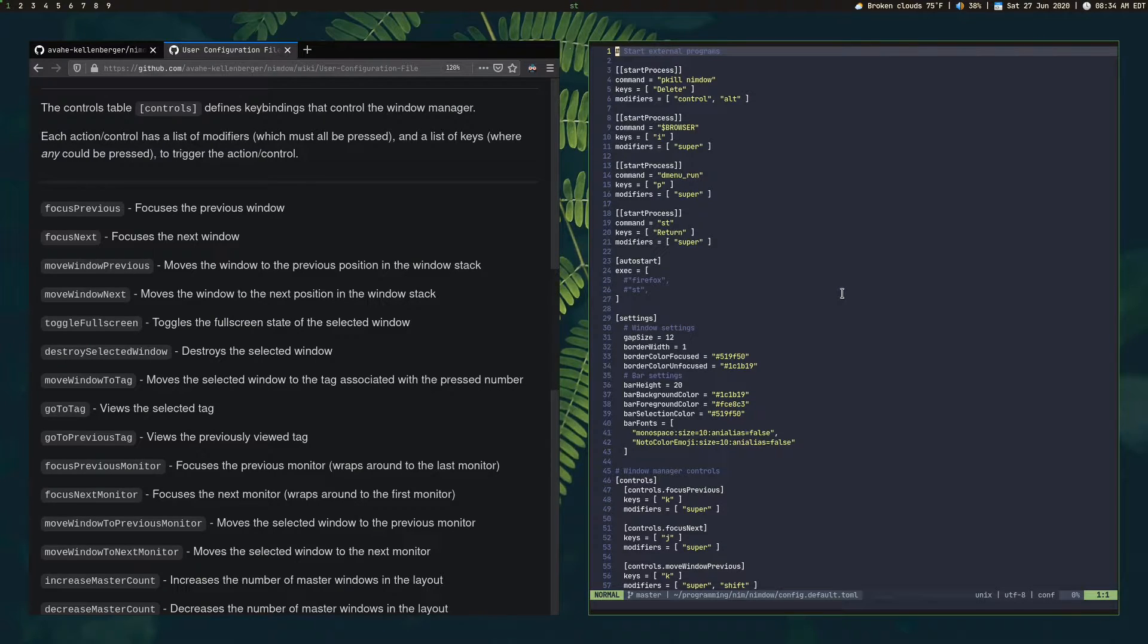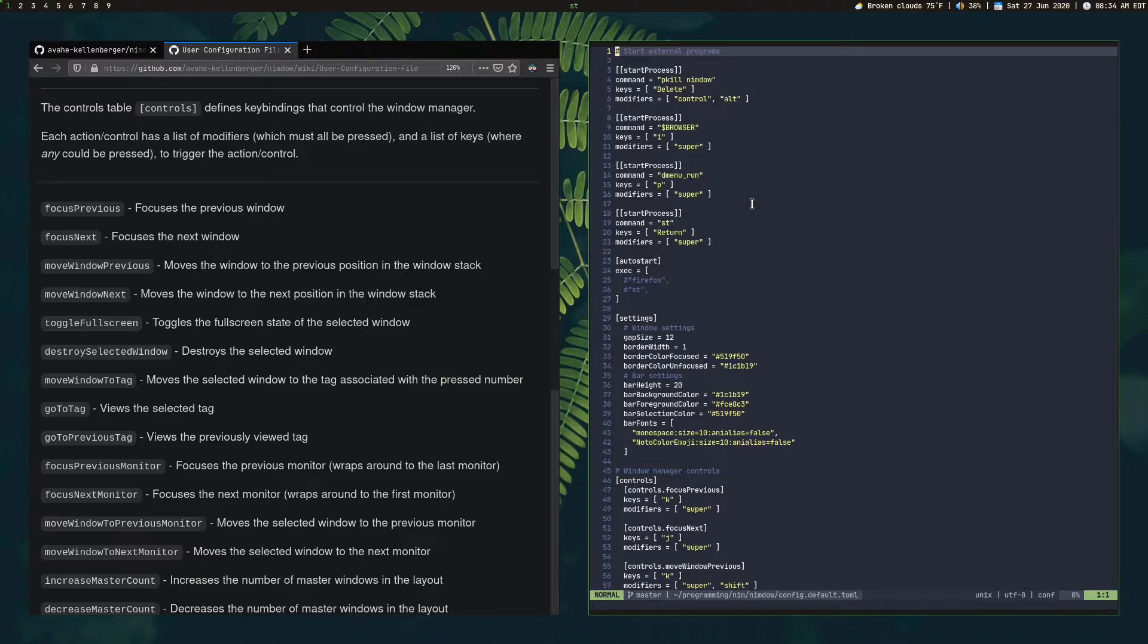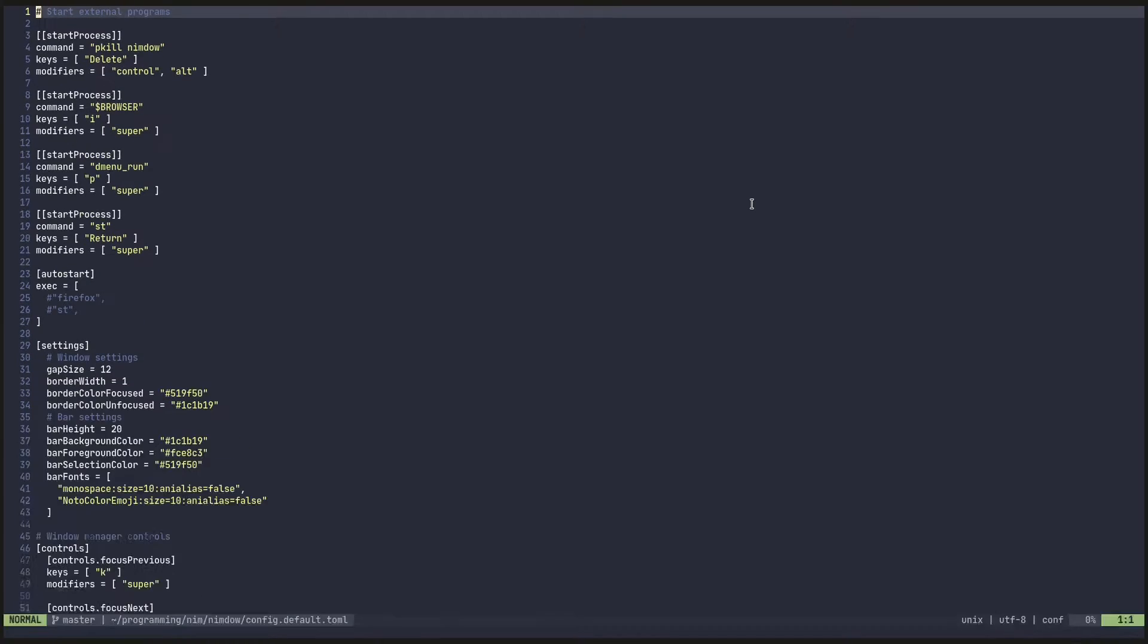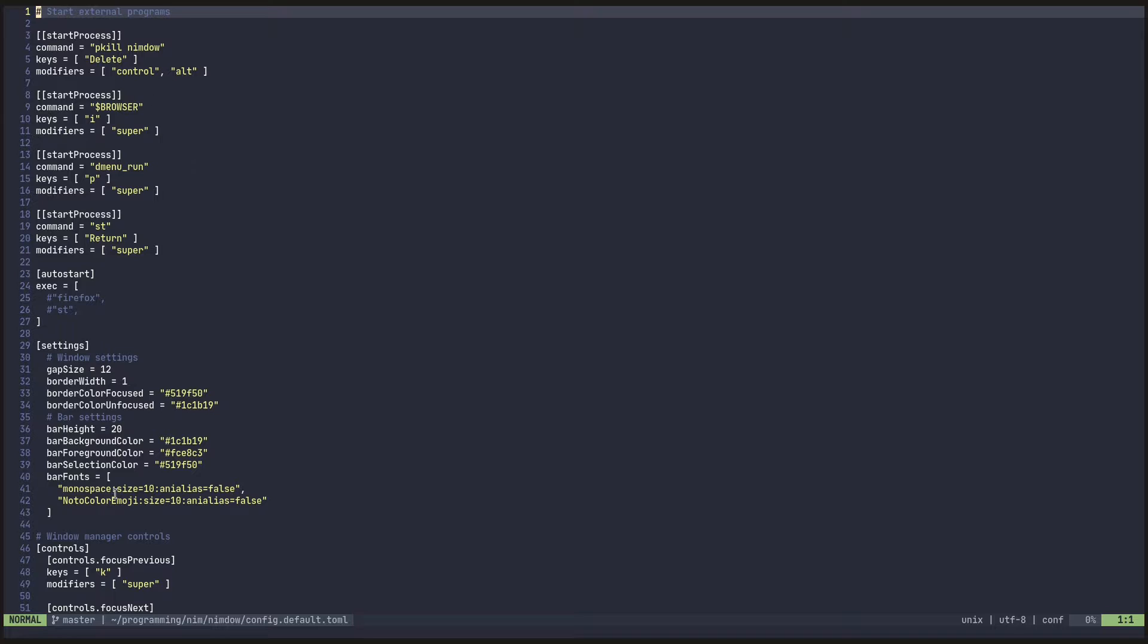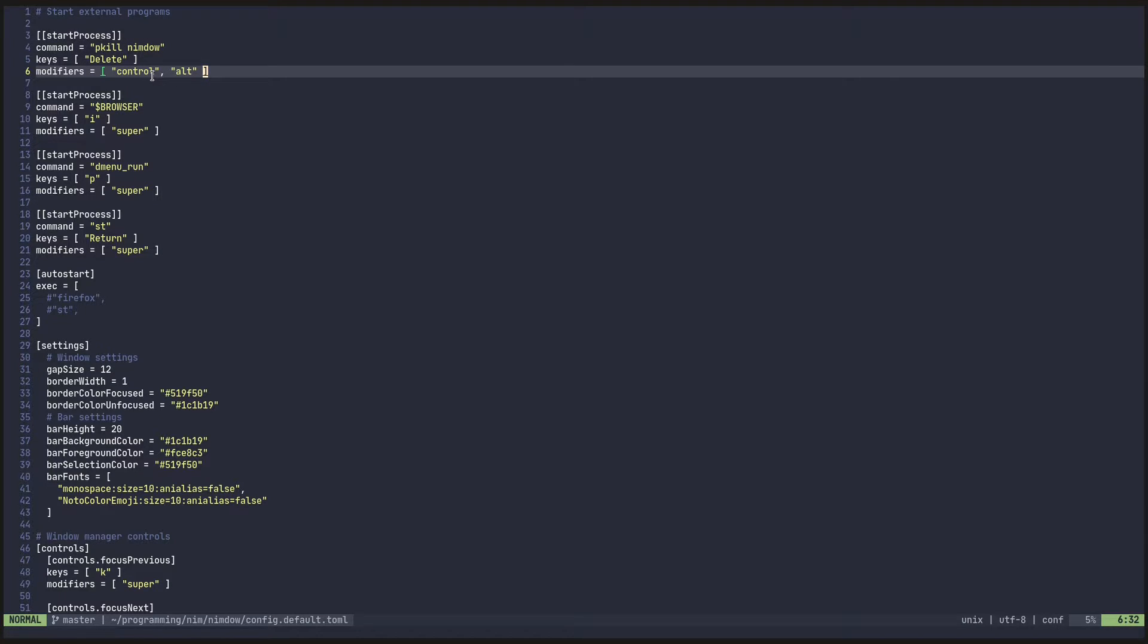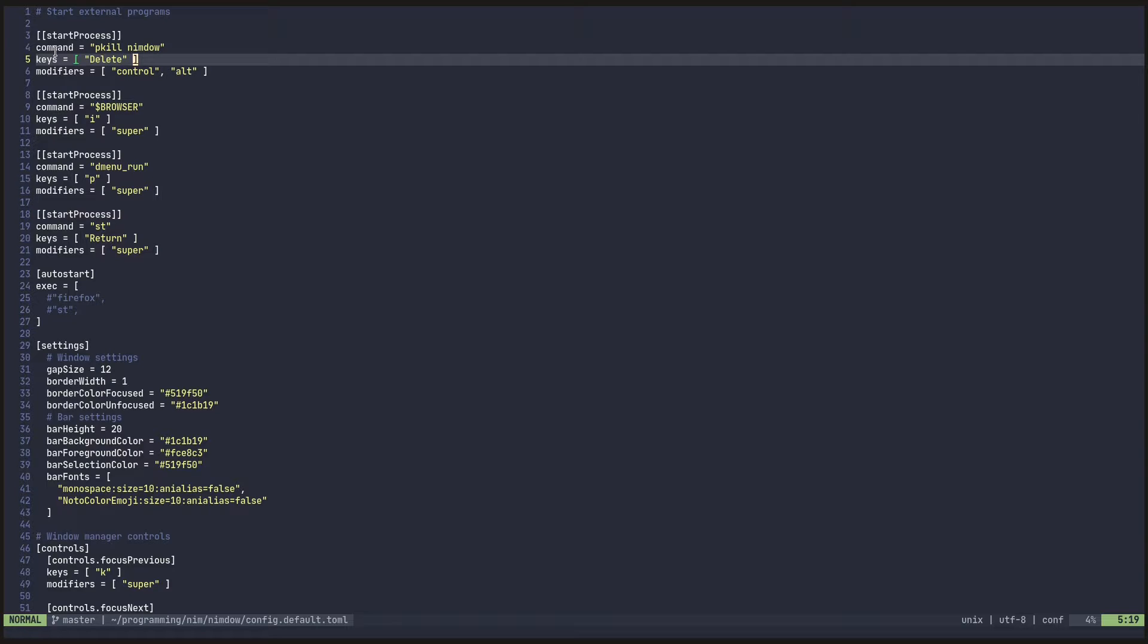So you can take a look at it here. And I'm just going to go ahead and quickly explain some of the stuff. So let me go ahead and full screen this and zoom in just a little bit. So first thing I want to note is before we get to the window manager specific settings, you can have a little start process table. So it's called the table in toml. And this essentially executes a command as if you ran it on your own terminal.